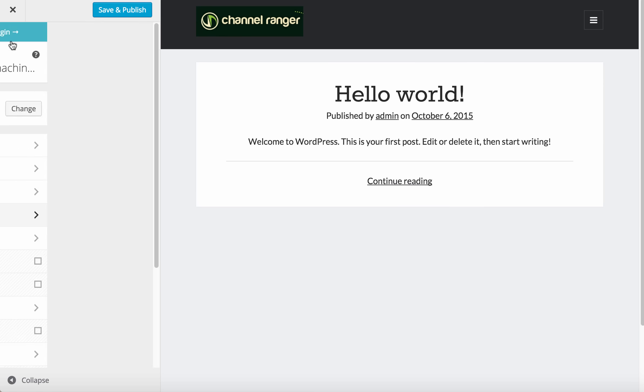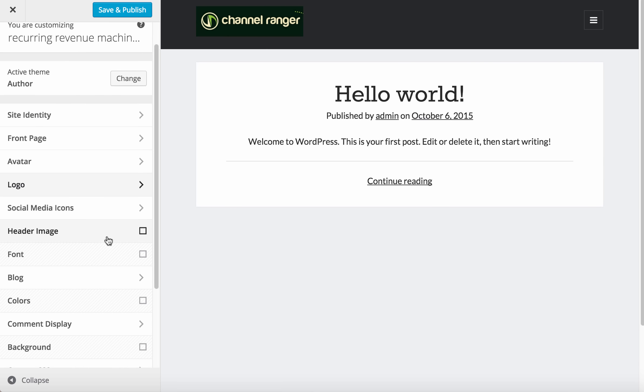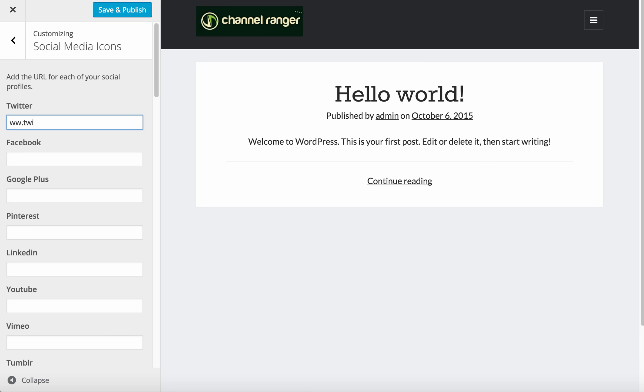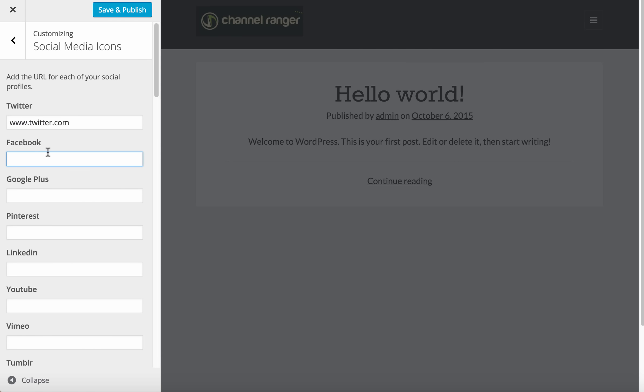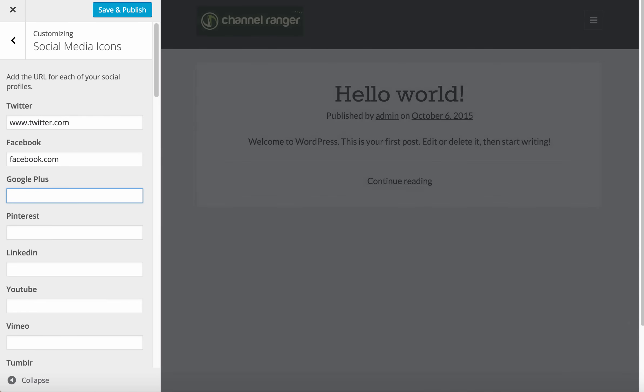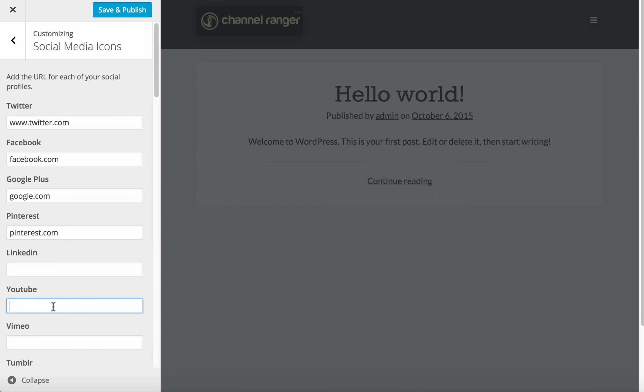Then go back and add your social media. If you have Twitter, put it here. Facebook, Google Plus, Pinterest, YouTube - these are important ones.